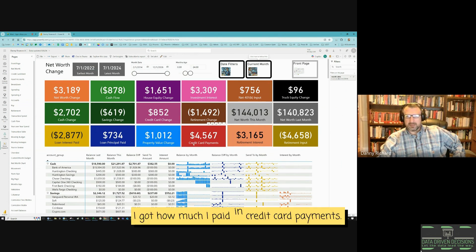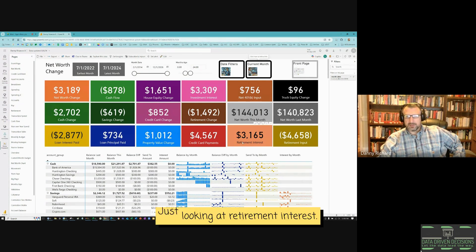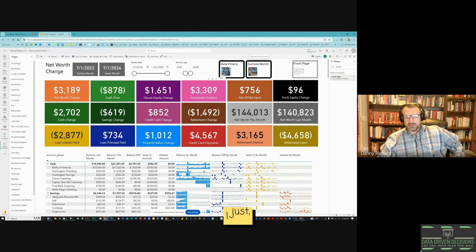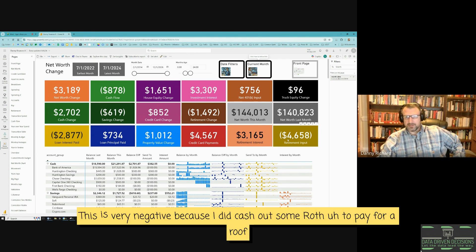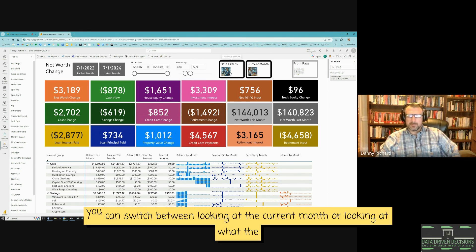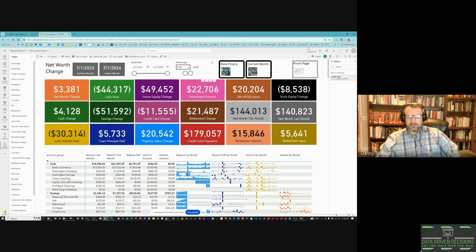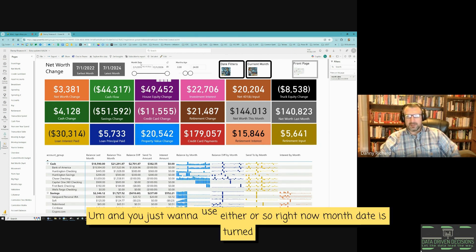Rather than showing house and truck equity change twice, I showed net worth this month versus last month — a net worth increase of $3,189. I also show how much I paid in credit card payments, retirement interest, and retirement input. Retirement input is very negative because I cashed out some Roth to pay for a roof — I had to do it. You can switch between the current month view or use the time filters; right now months ago is active and month date is turned off.